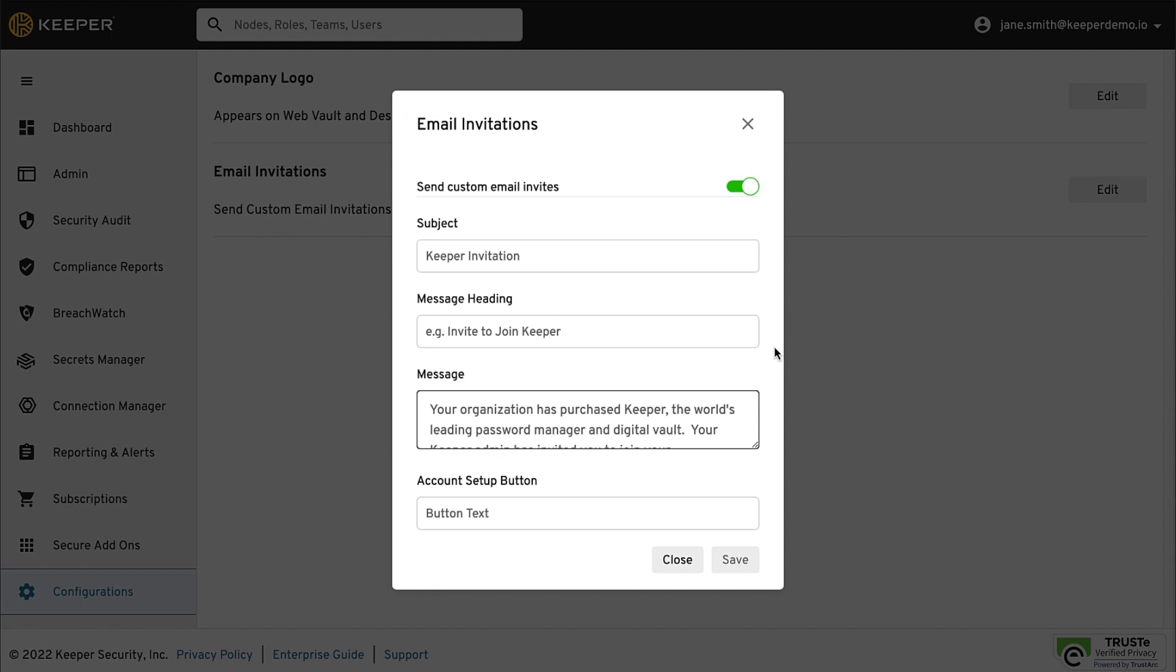When you are ready to add your users, they will receive your customized invite, similar to the one here.